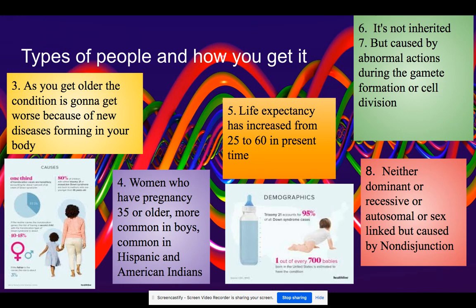It's nondisjunction, which means it happens when there is a defect in cell division or during meiosis.